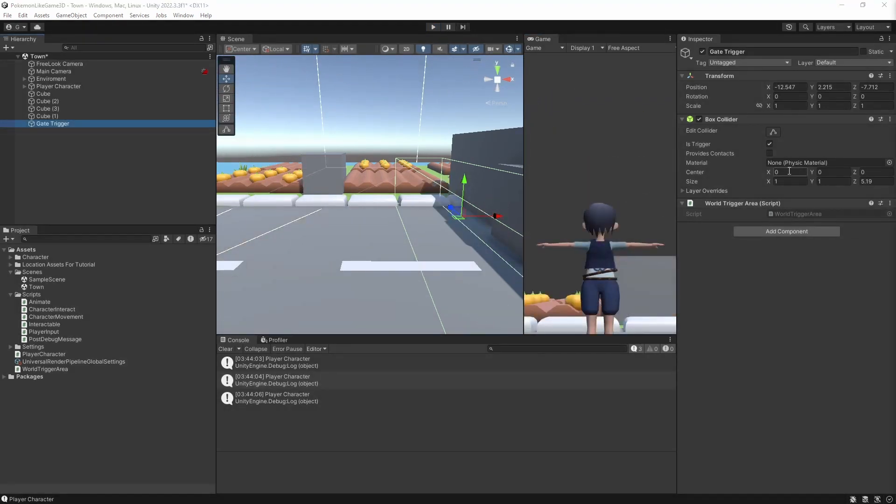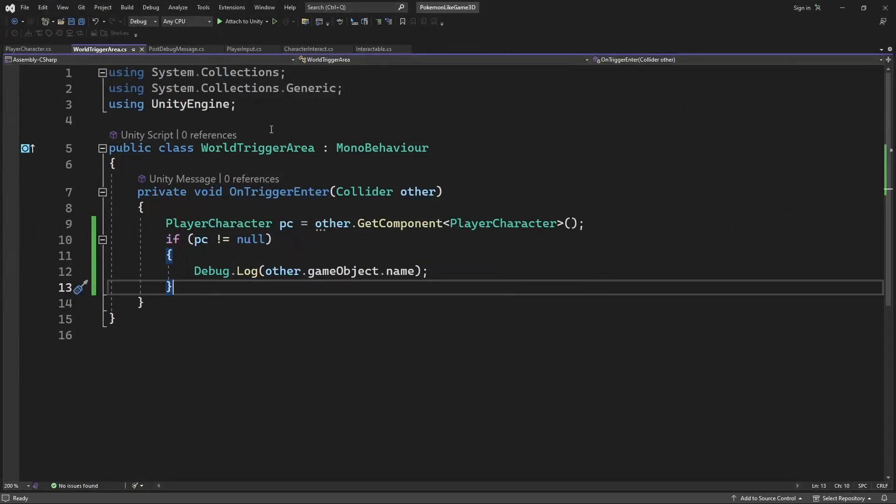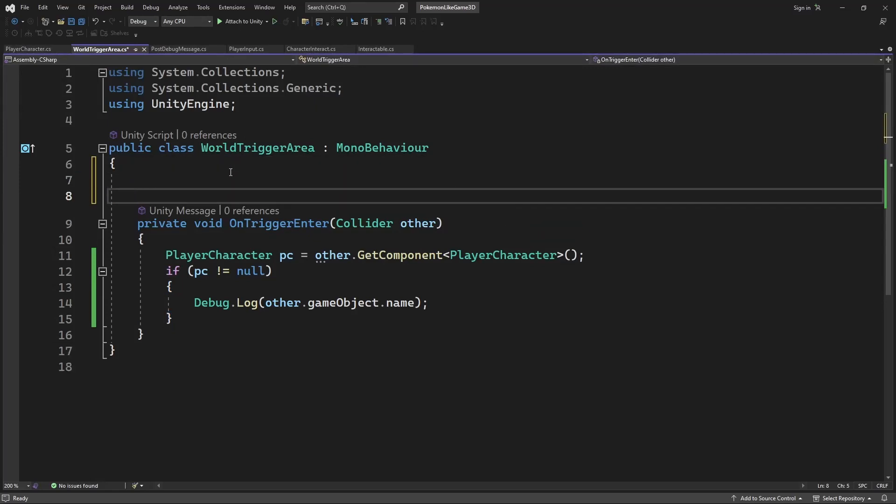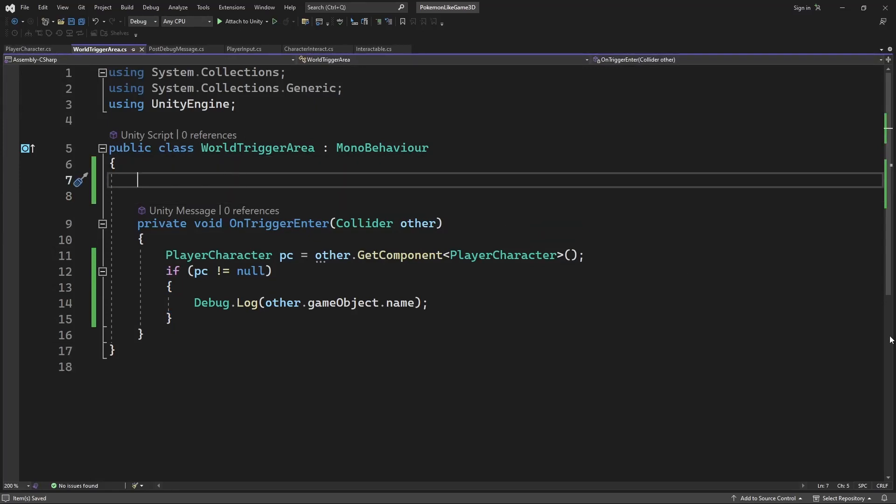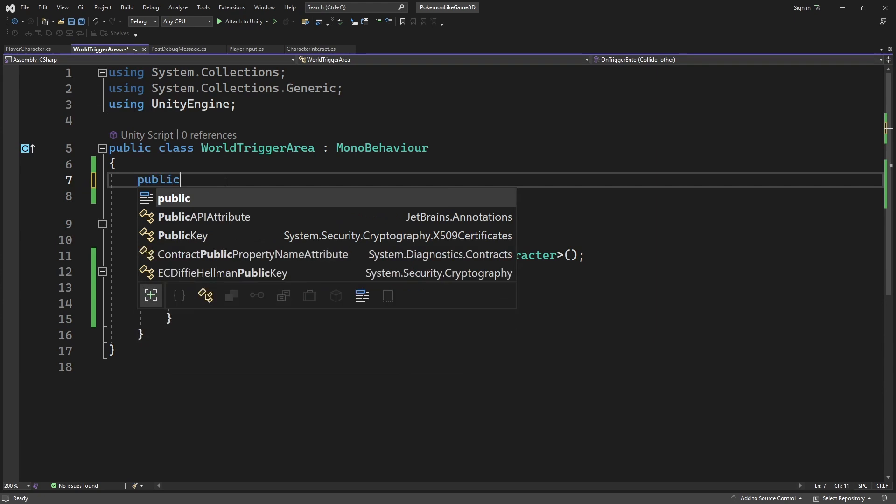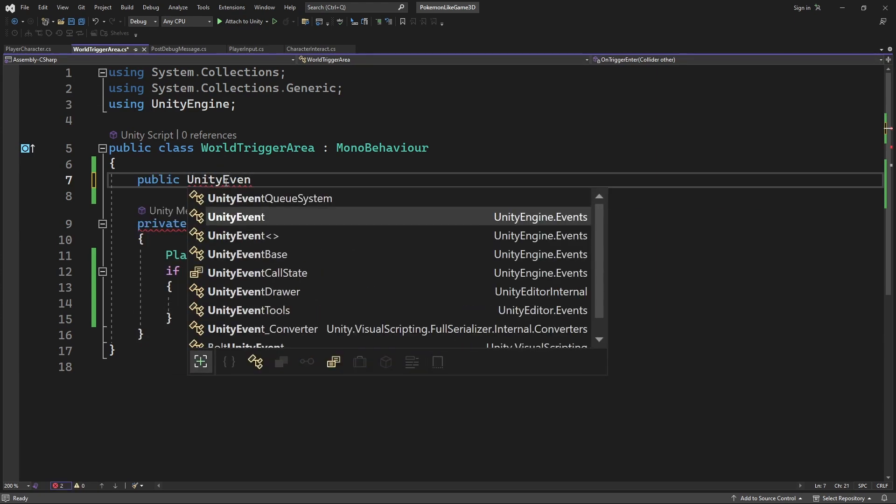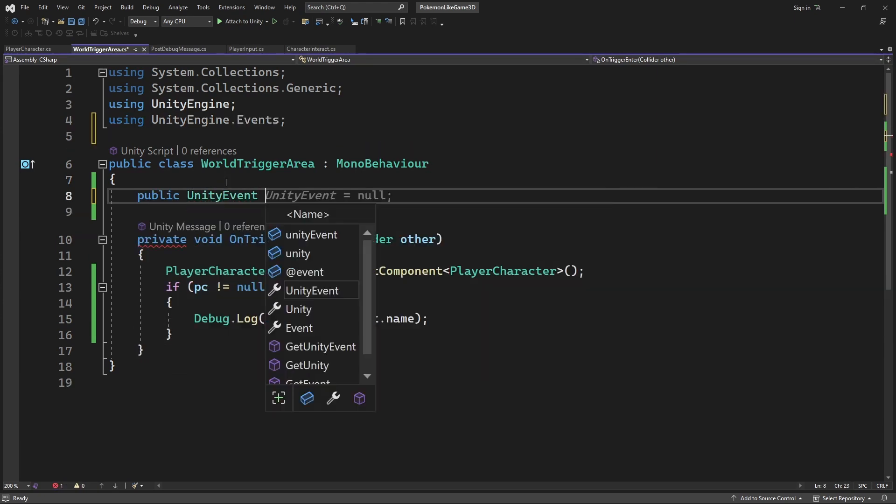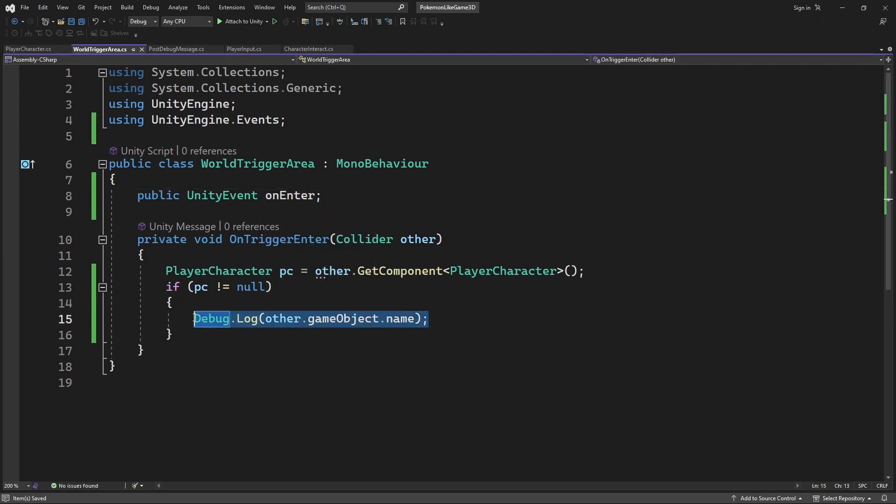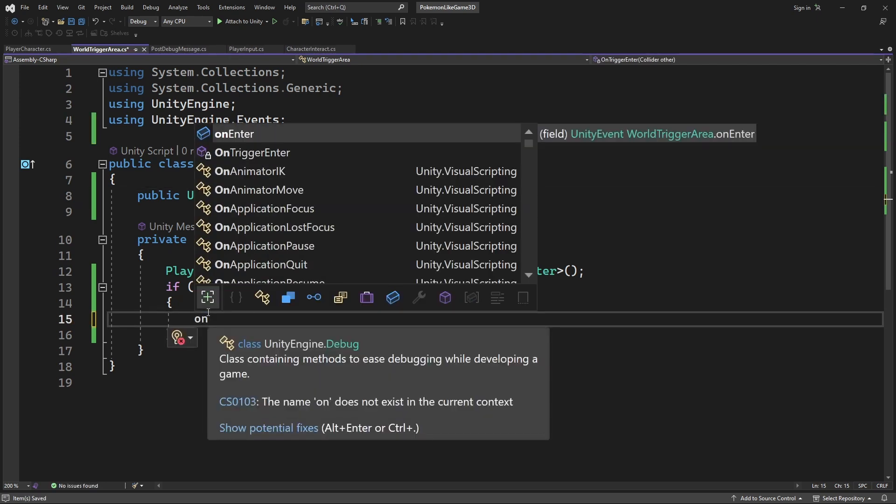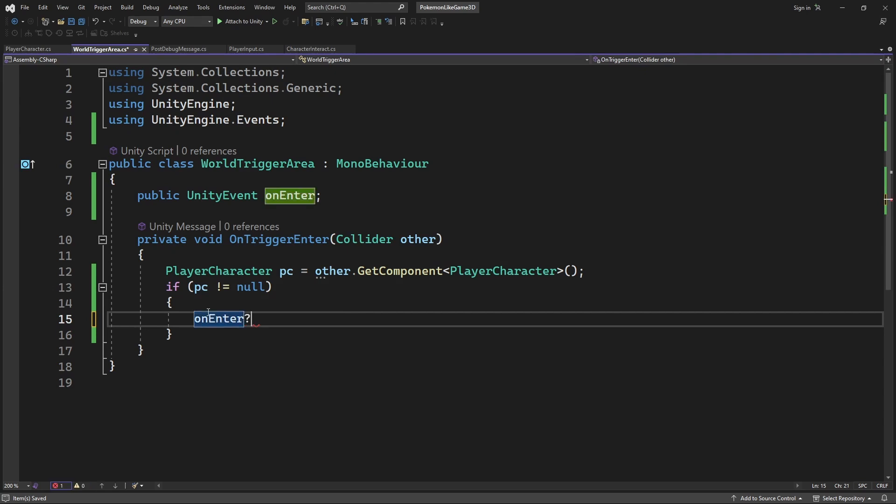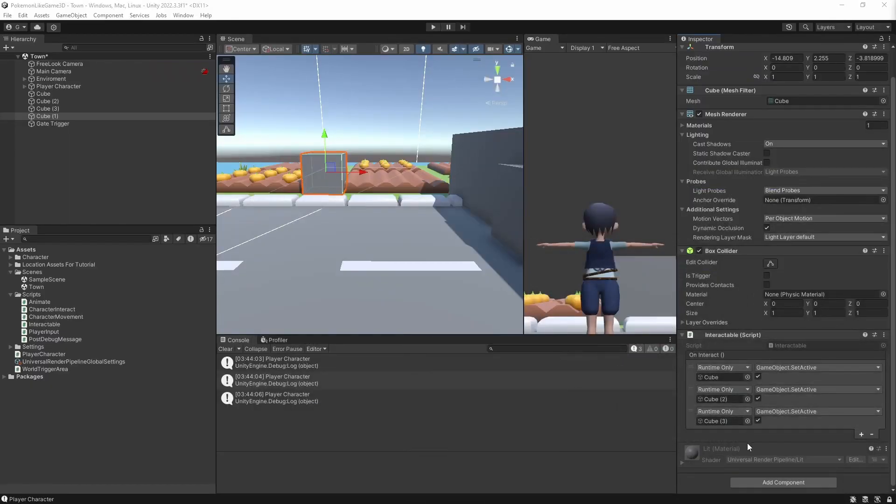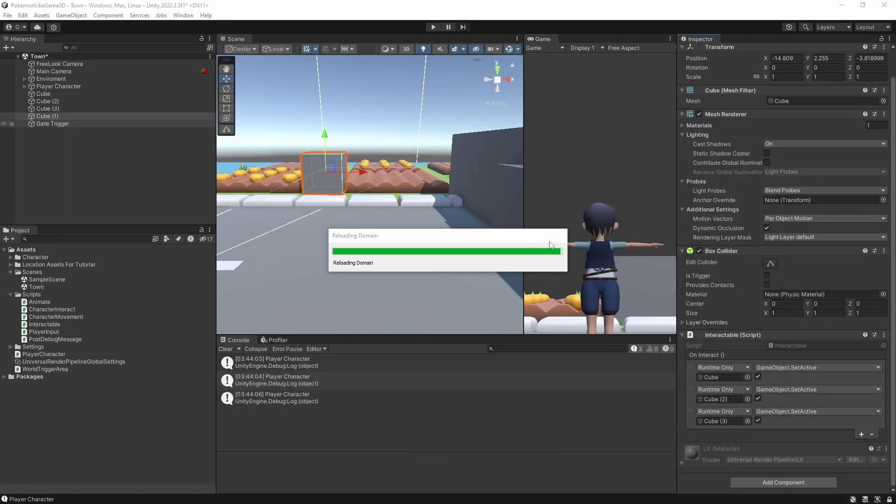Now inside the WorldTriggerArea, we can add a delegate OnEnter and invoke this delegate every time the player object enters the trigger area. So in editor let's set the gate to disappear if we enter the trigger.